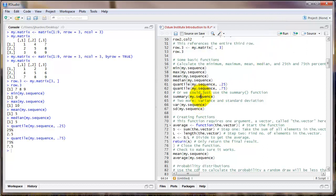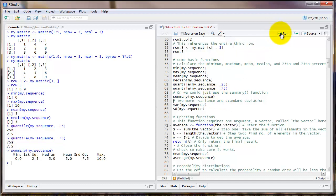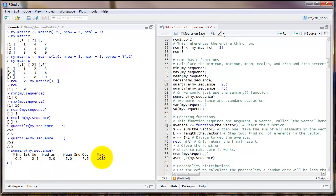Another option is to use the summary function. We'll see summary in a couple of different instances later on in this program. But here, if you just put the name of a vector inside summary, it'll spit out the minimum, first quartile, median, mean, third quartile, and the maximum.